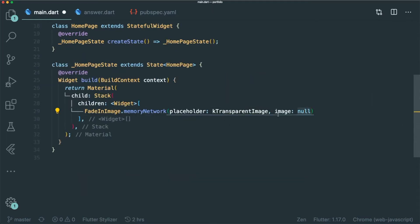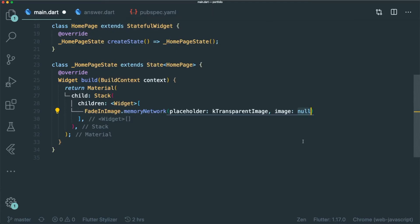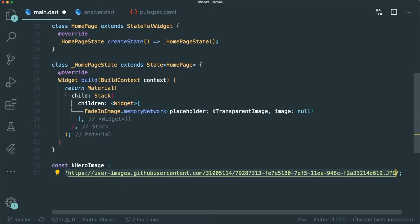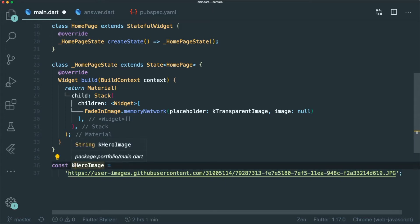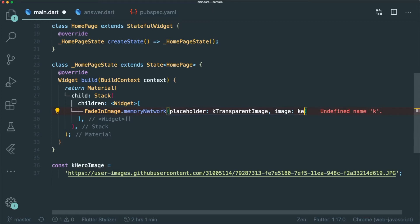And then the next thing is that we will have our image. I use memory network or an image that I can render from a URL rather than an asset because I don't want my web project to be very big. And the hero image might take up a lot of space. And I've created a variable called kheroimage, which is a constant because this does not change at all. The k convention means that this variable can be used globally or in other files. So let's insert kheroimage.